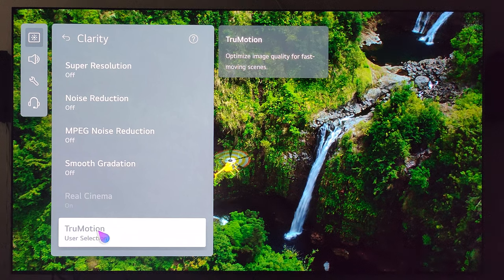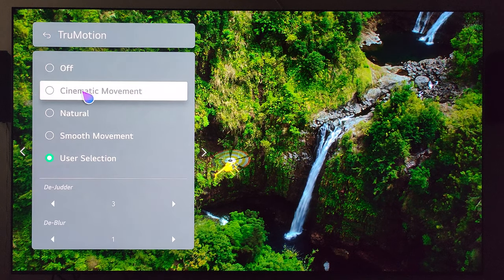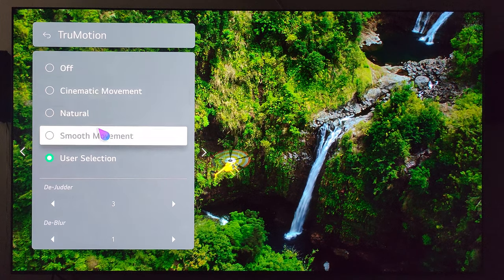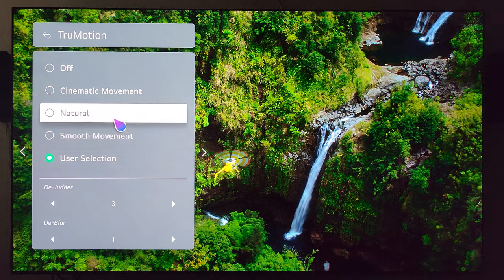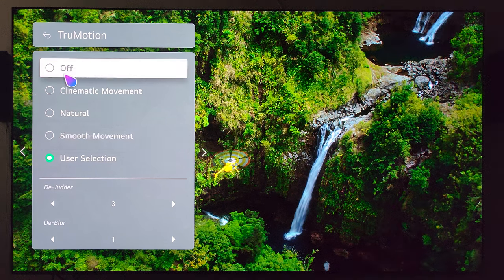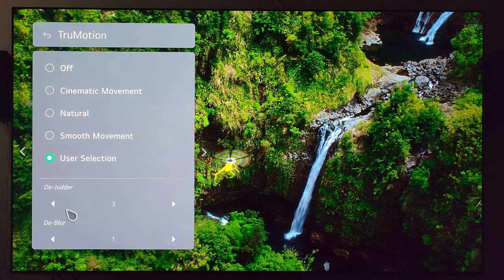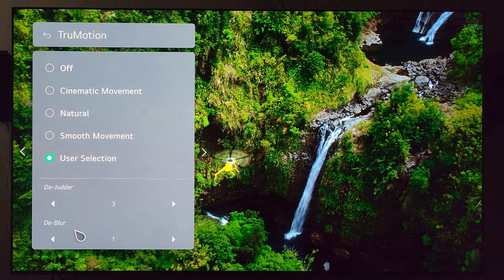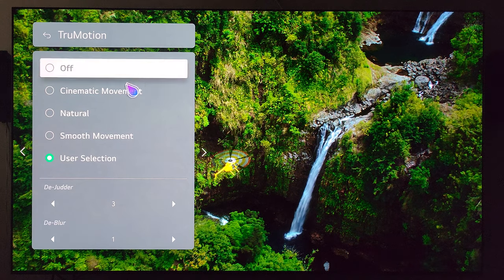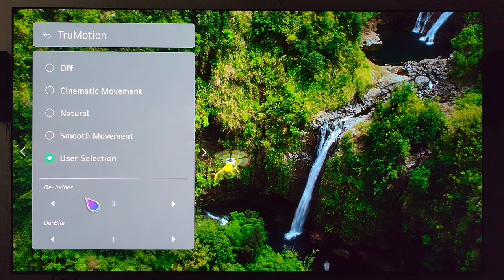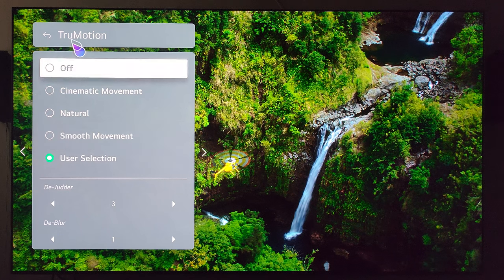Last, we'll finish up with motion — this will probably be the most subjective part of this video. If you're somebody who really likes soap opera effect type of movement, you could check out smooth movement. If you cannot stand soap opera effect, I would recommend leaving it off. Or you can go in and do custom settings like I did — I have de-judder at 3 and de-blur at 1. I don't mind just a little bit of soap opera effect, which is why I have it set up that way. If you're really sensitive to it, just turn this off.